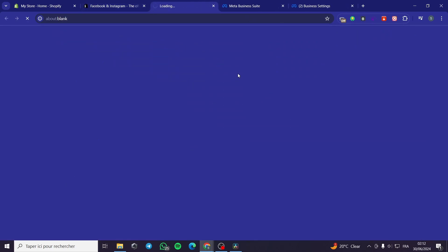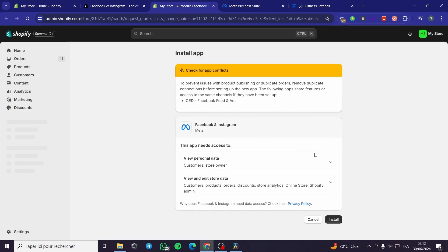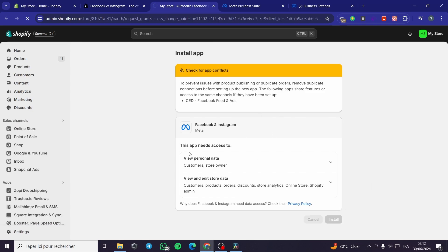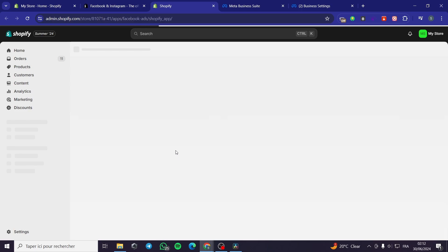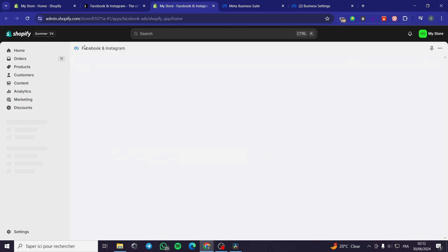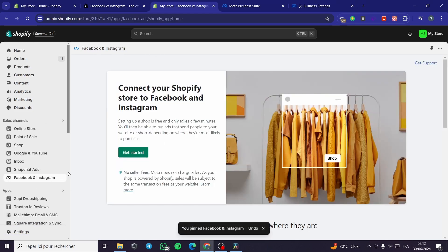Here we have the option to set the permissions for the app. Click on Install. It will take a couple of seconds, then the app will show up. Now we have the app set up. We are going to pin it to our store to make adjustments later. Here we have the Facebook and Instagram app installed — I'm going to pin it to the navigation in the sales channels.